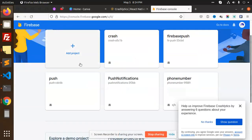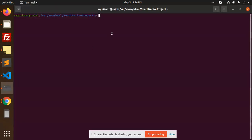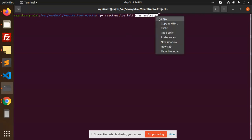Hello friends, in this video we are going to learn how to add crash analytics in React Native. Let's begin the tutorial. First of all, let's create a fresh project. We are going to make the application called 'crash-analytics' — we need the same package name to add in that one as well.